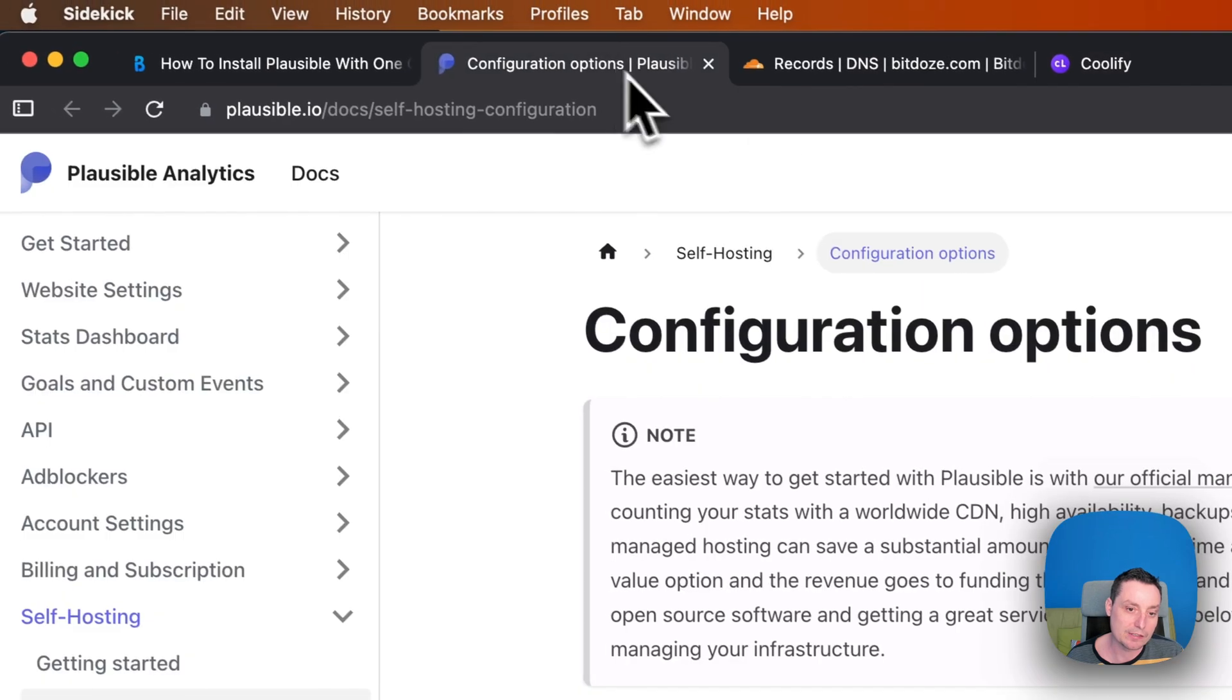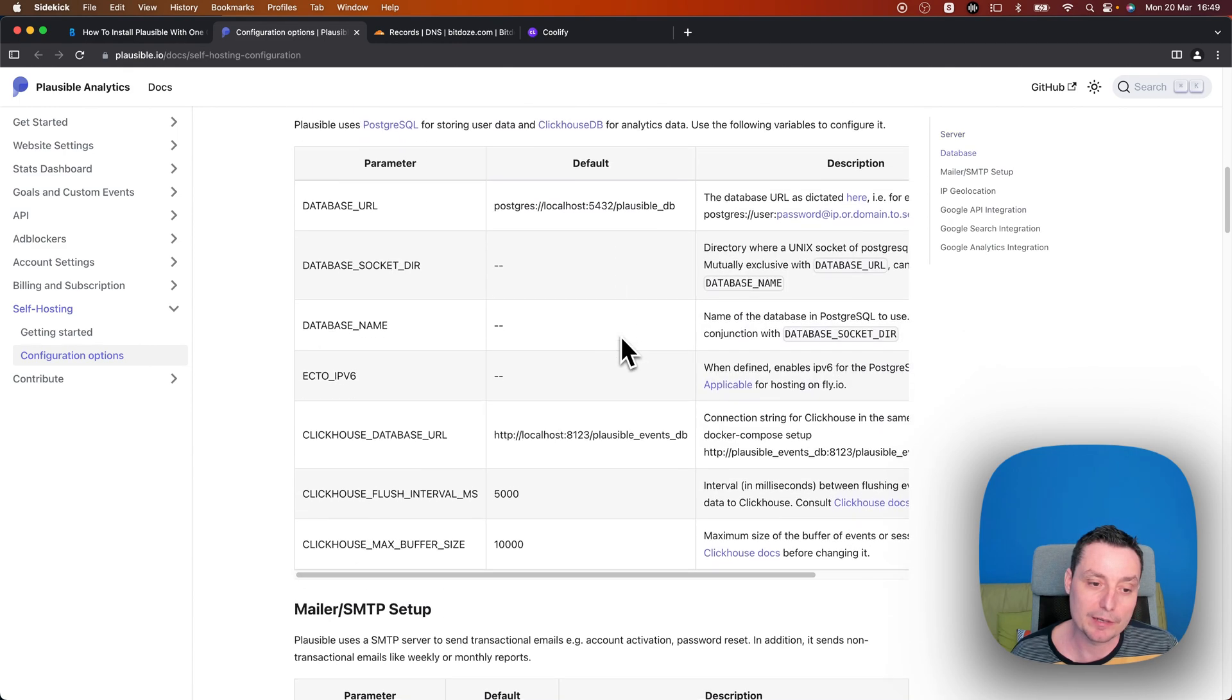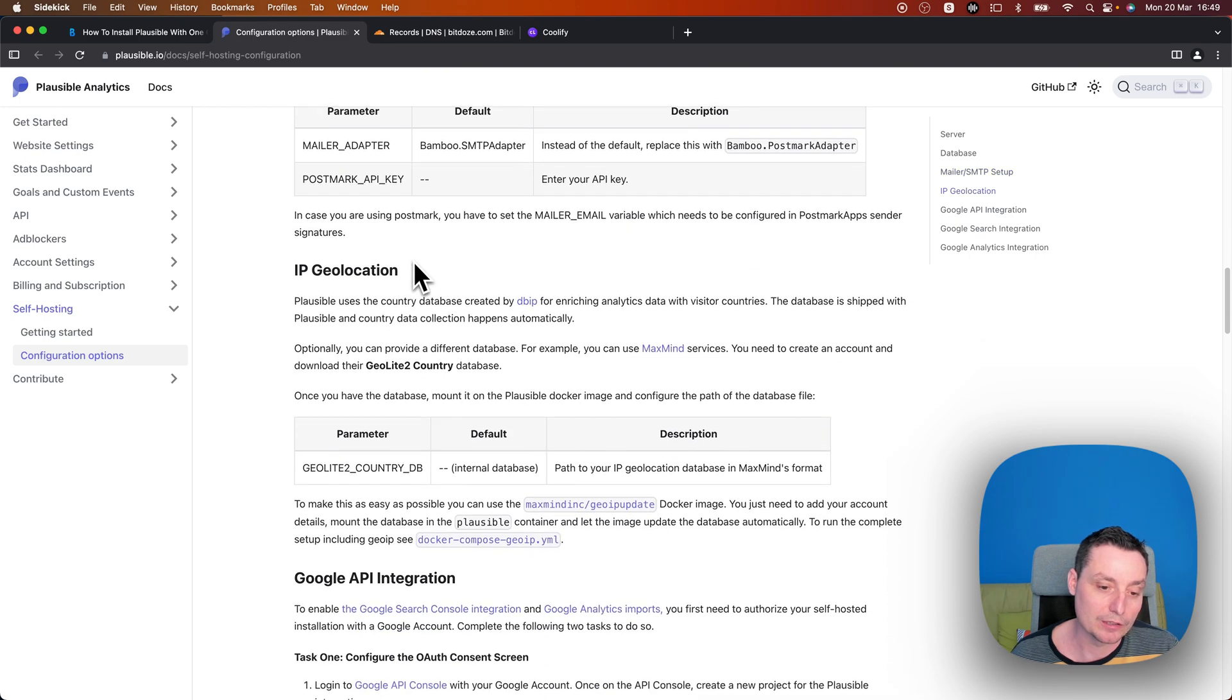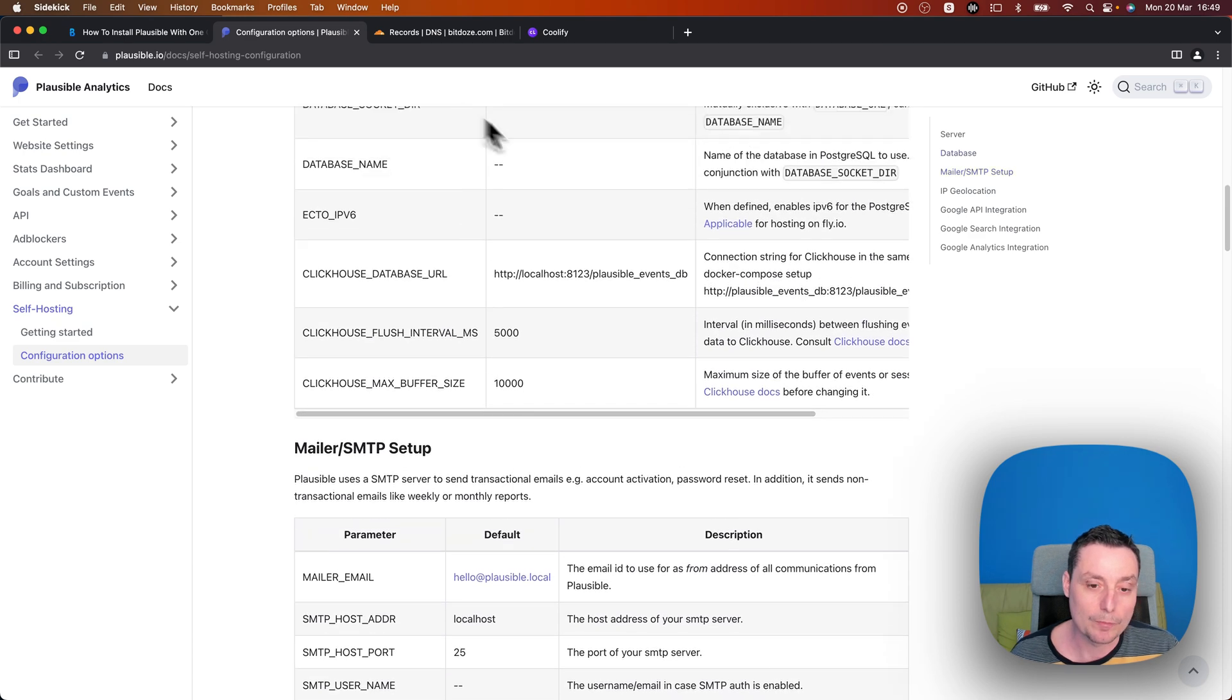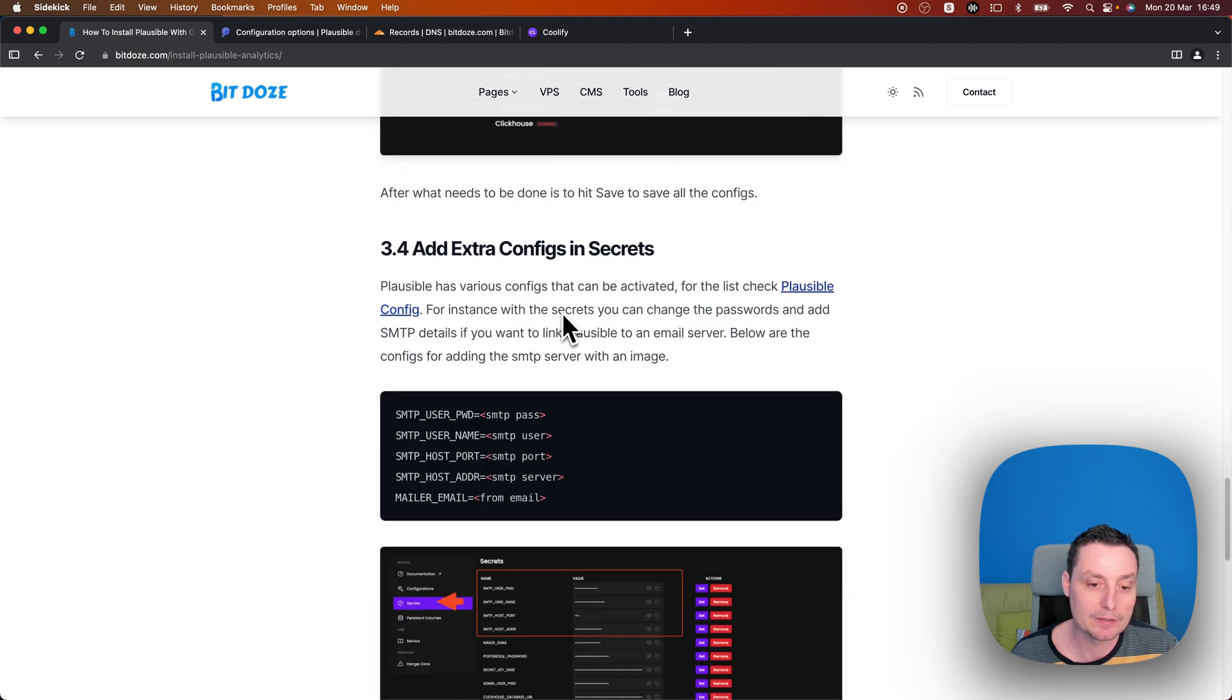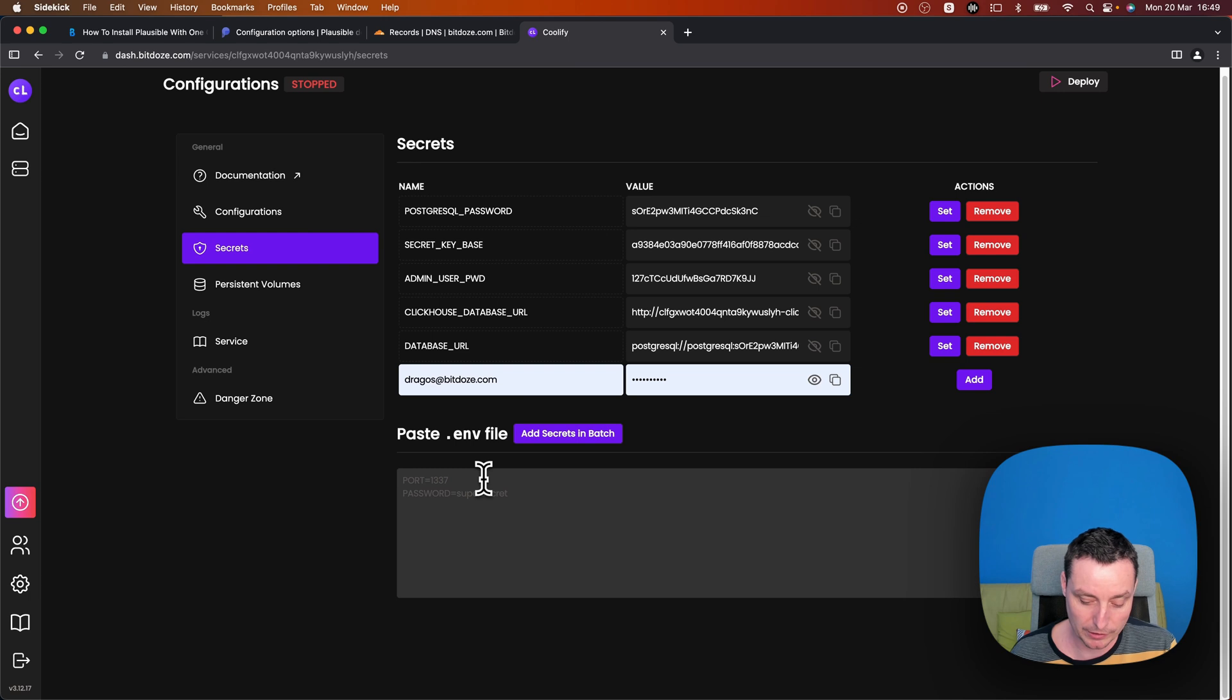So for instance, Plausible has a configuration file you see in here that you can use to enable various things. For instance, you can add SMTP. You can enable the Google console integration and things like that. To use an SMTP server, you just need to go and add your SMTP details. Like this, I've created a listing here. I will not add anything that's working, but I've tested and everything is working and you can put everything in here.